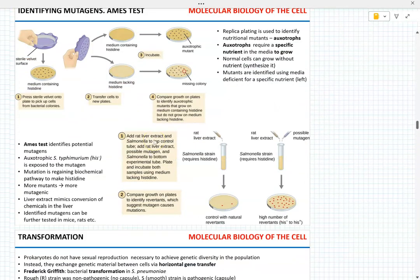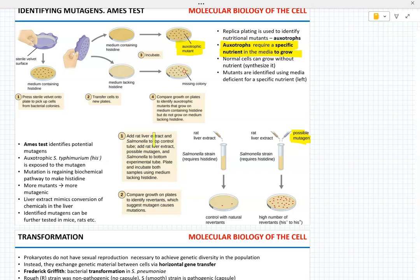The Ames test — there's going to be one question on it, and it is the hardest question on the entire exam. Know the process: we identify an auxotrophic mutant that requires histidine to grow, then we expose that mutant to a mutagen. If the mutagen is truly mutagenic, it reverts the mutant back so that it can now grow on medium without histidine. I strongly recommend watching the review on the Ames test.